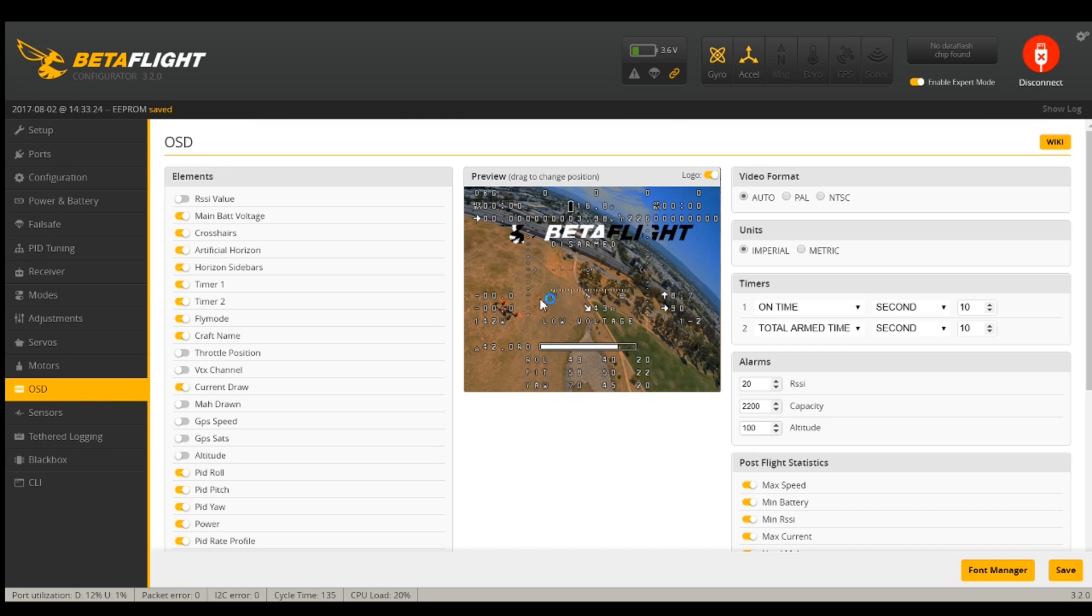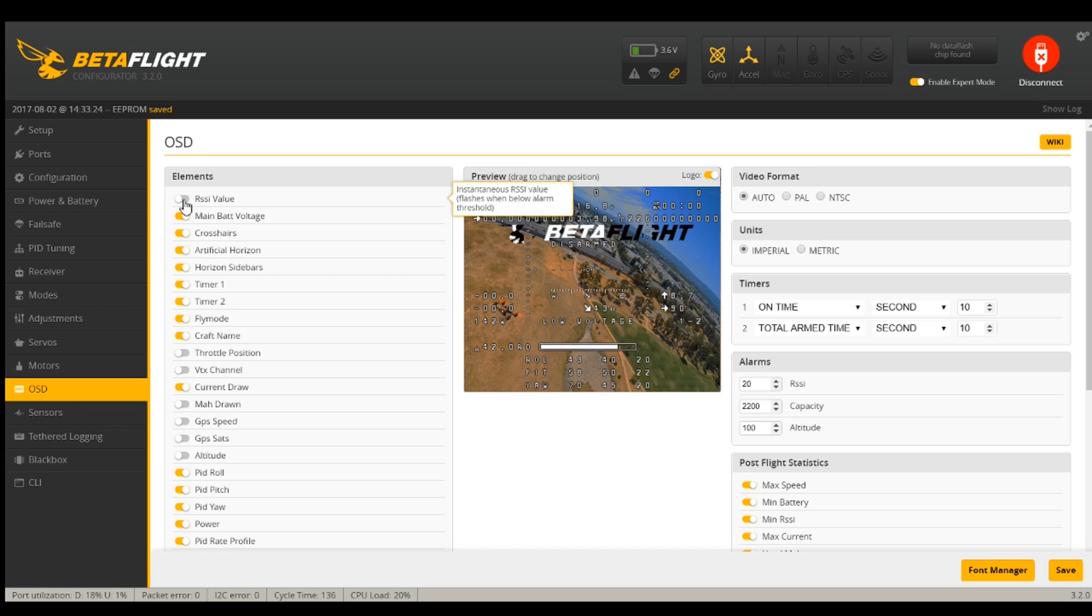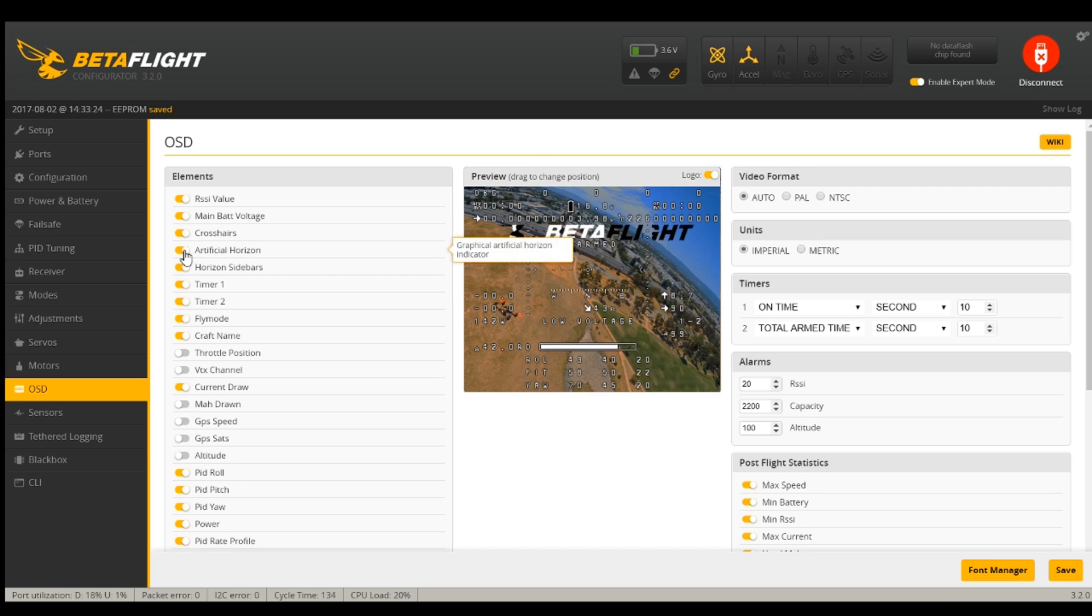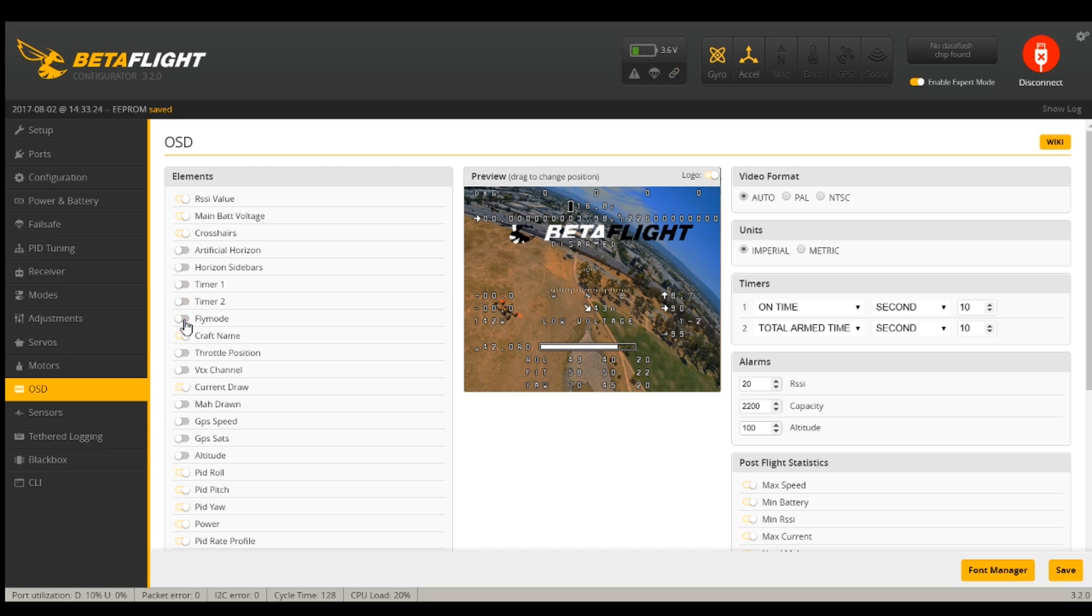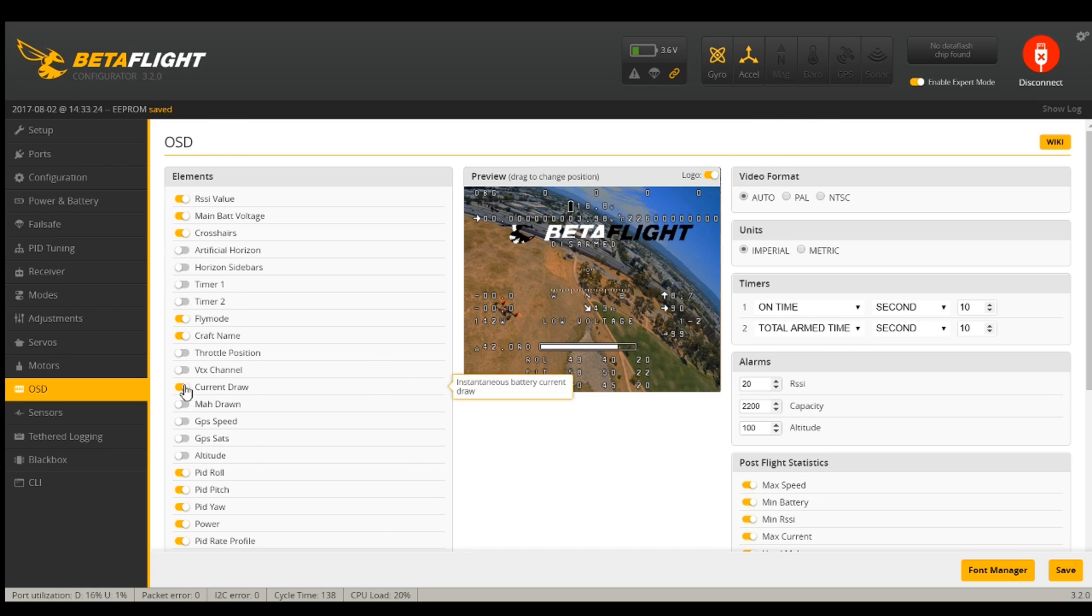The other thing while we're here, go look at the OSD because it was crazy. I do want RSSI, main battery voltage, crosshairs. I do like artificial horizon. It's nice. They fixed it, but I don't want it. Horizon sidebars, timer one, timer two, fly mode. I do like fly mode. Craft name. I do like that.